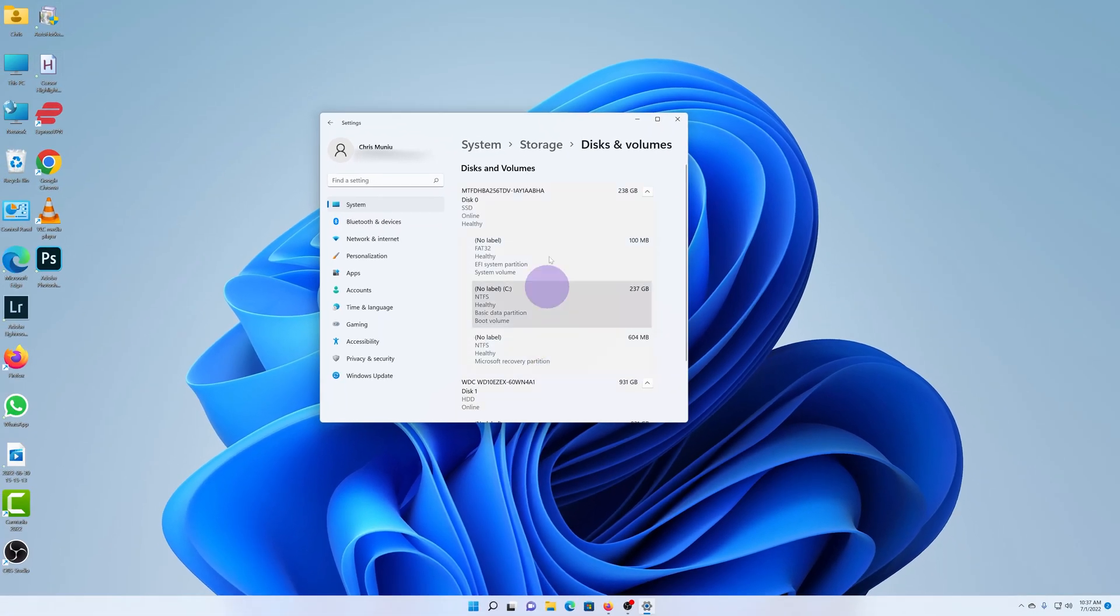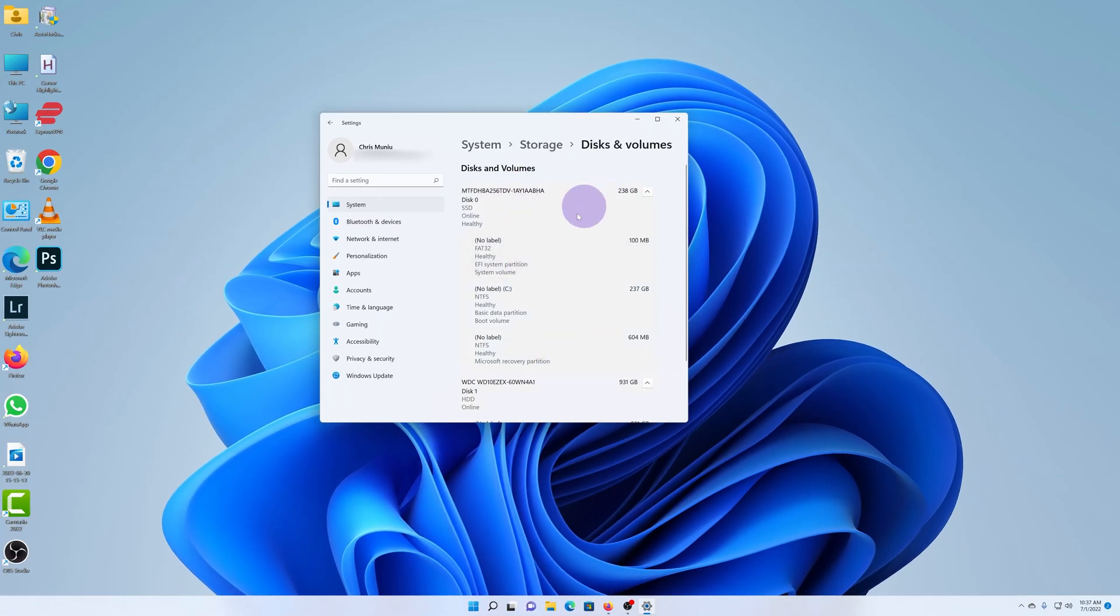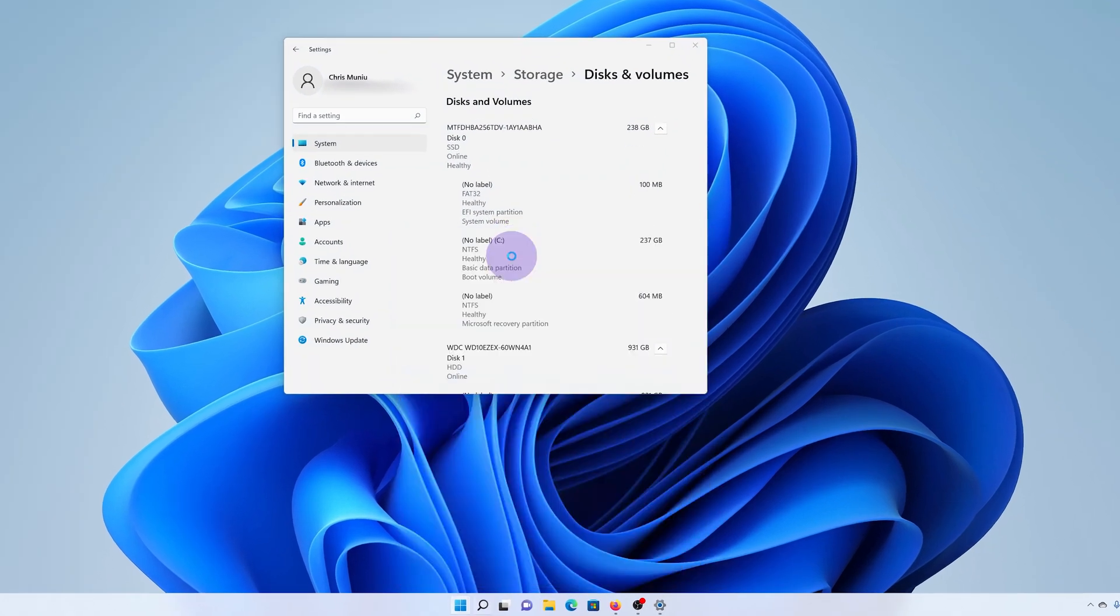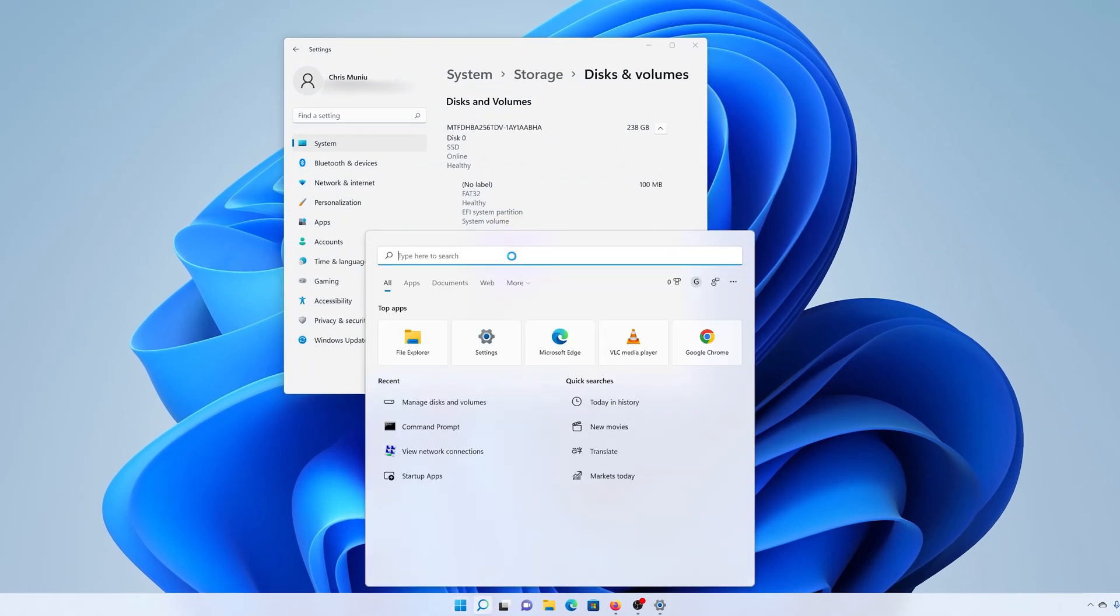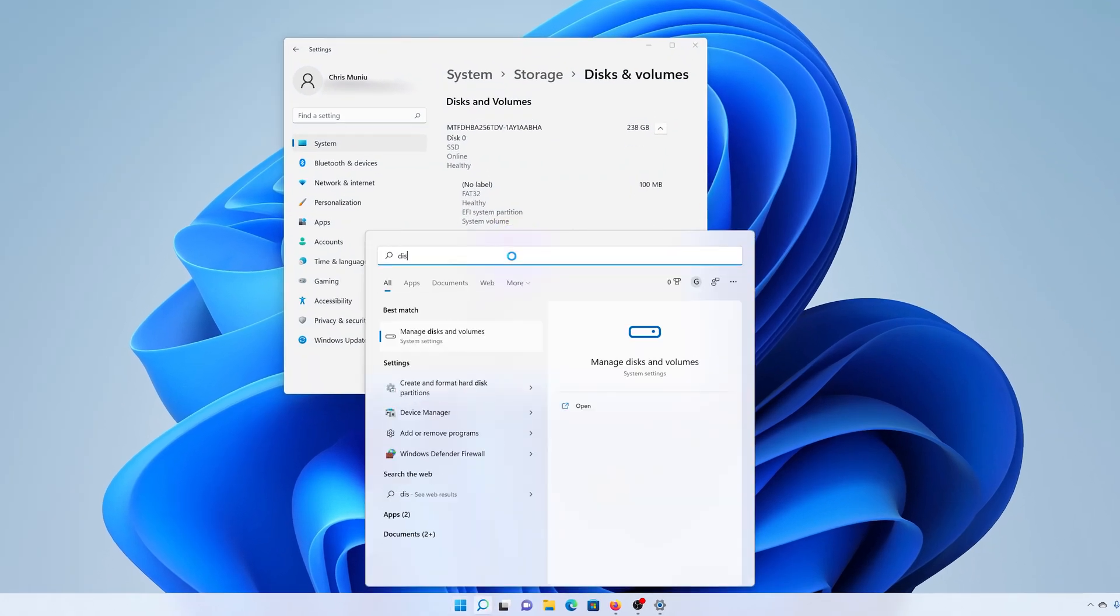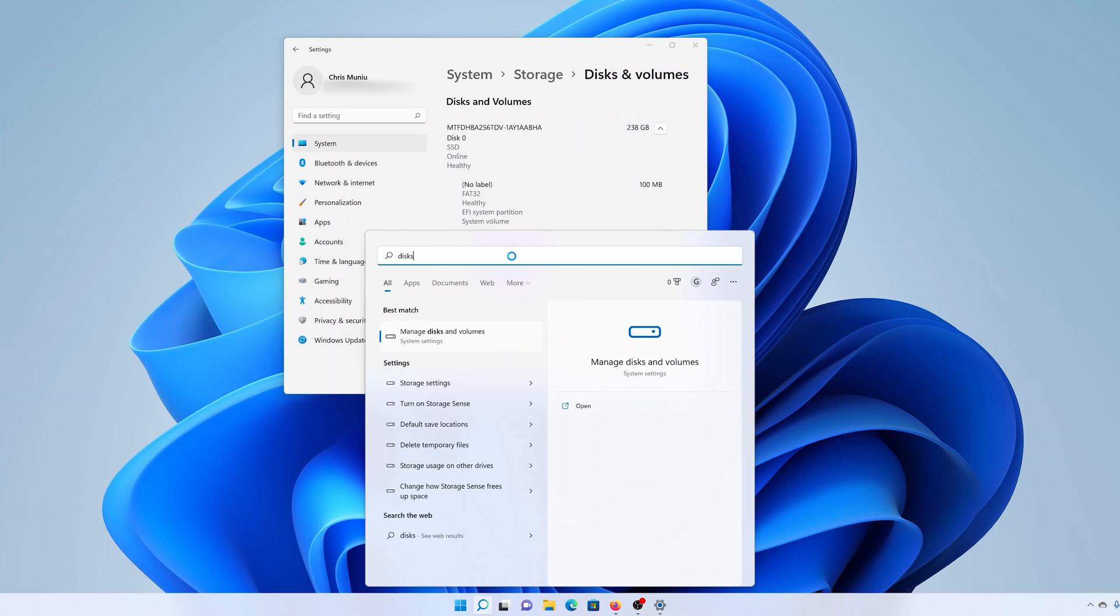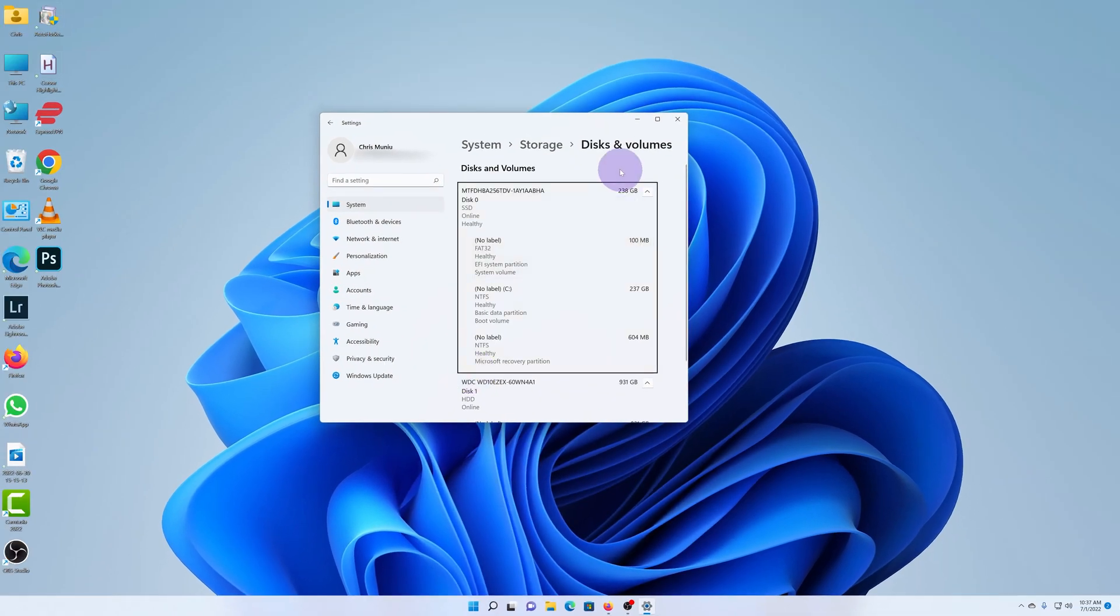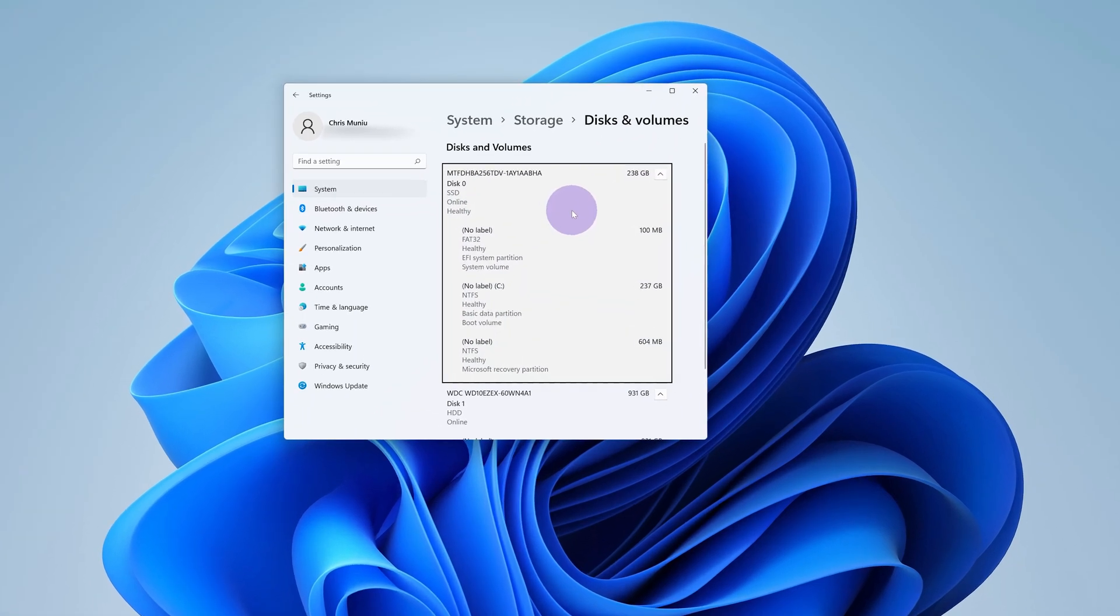Now there's a quicker way to get to this particular screen. If you click on the start button and then search disks and then click manage disks and volumes, it's going to bring you to the exact same page.